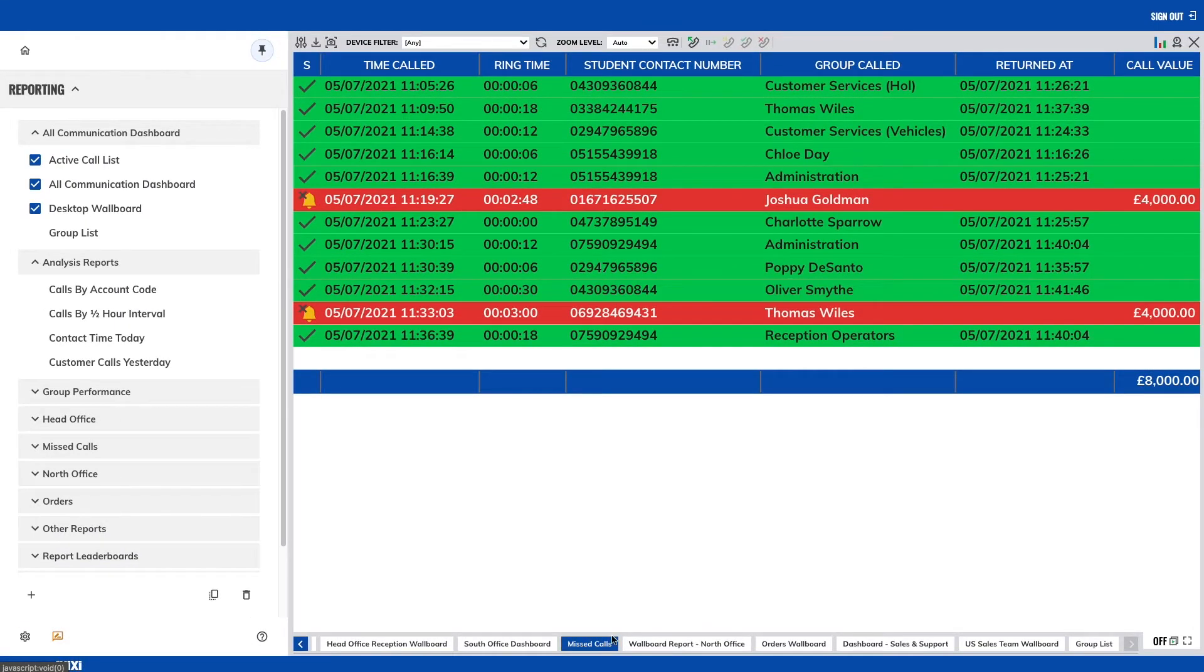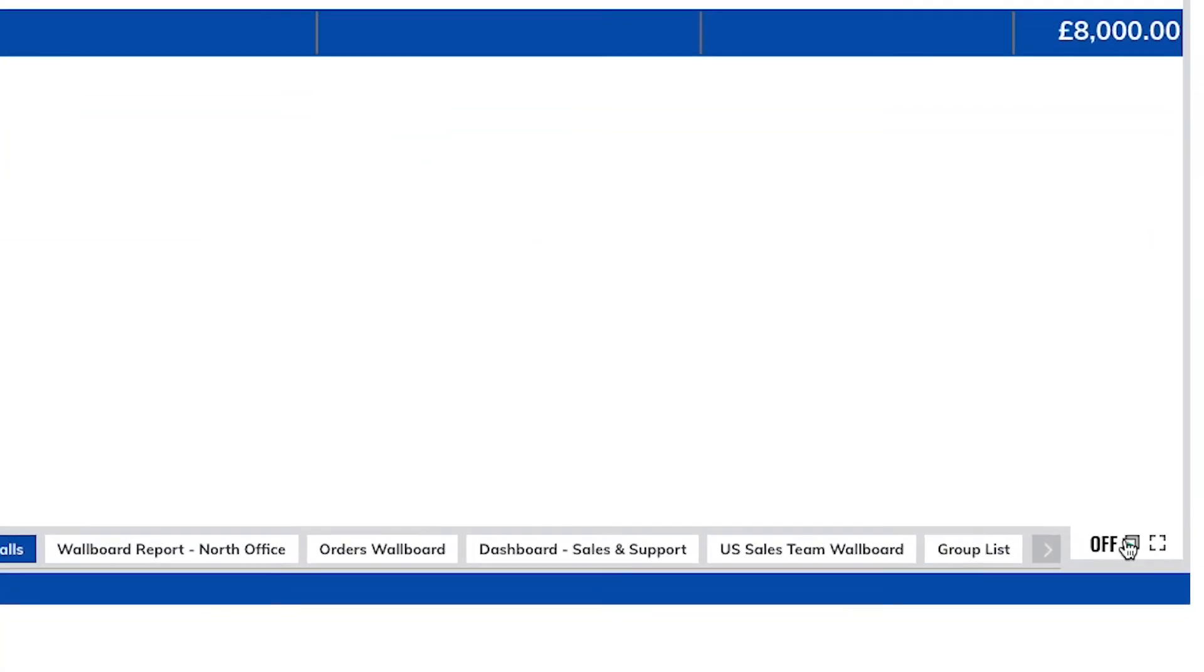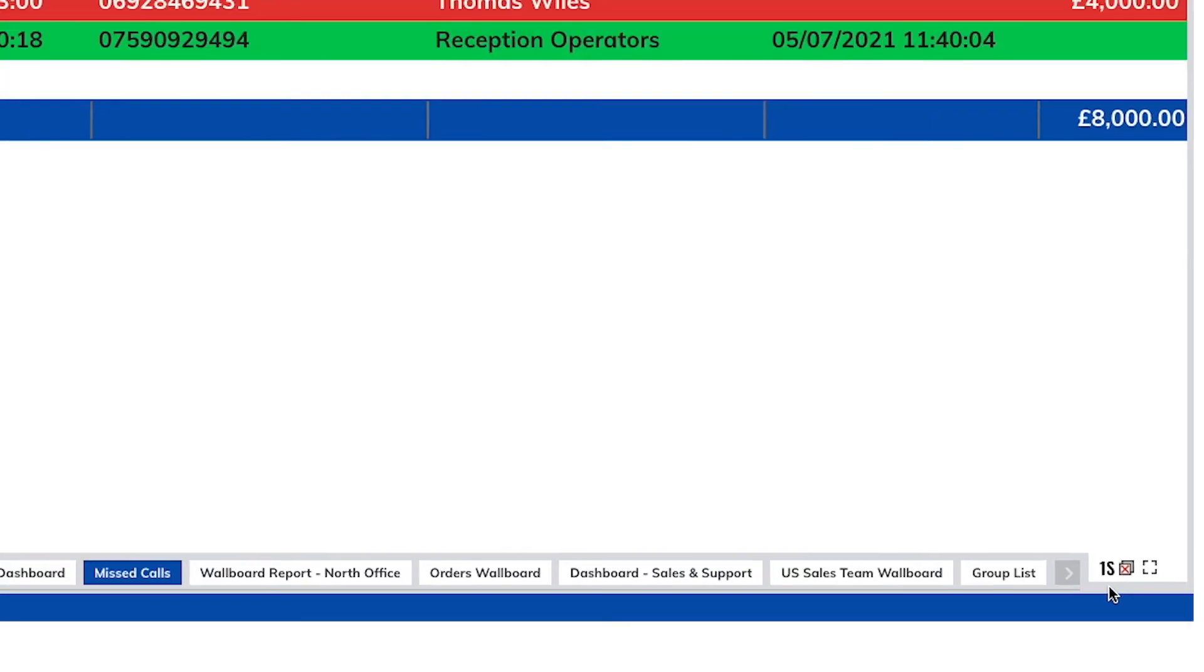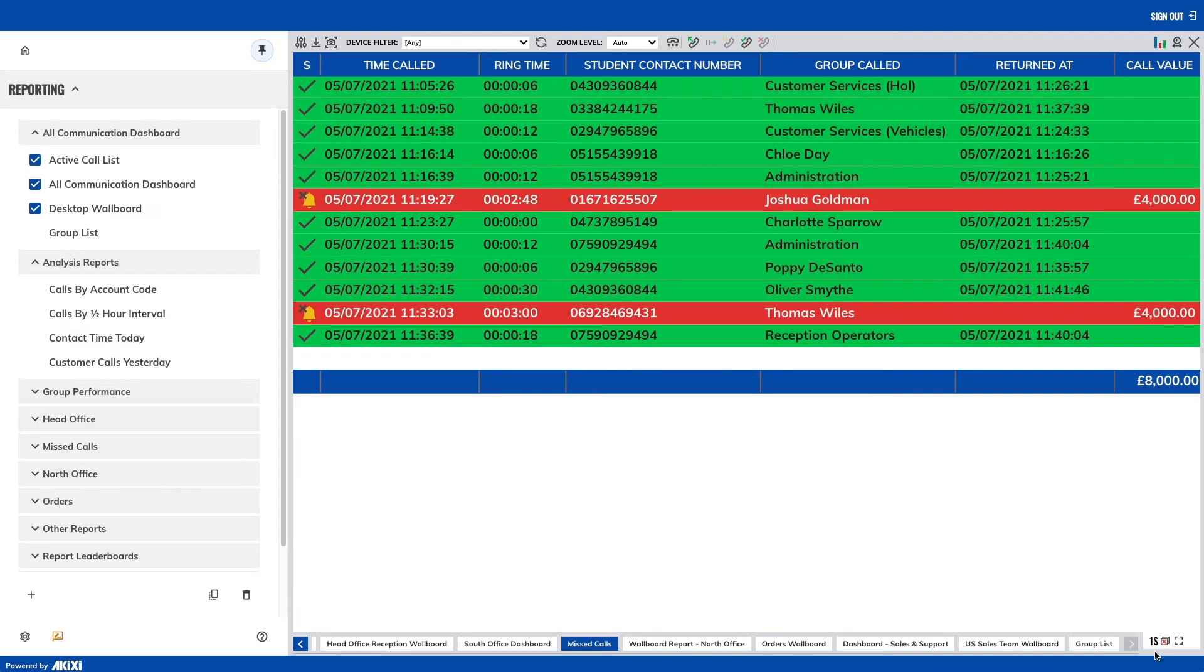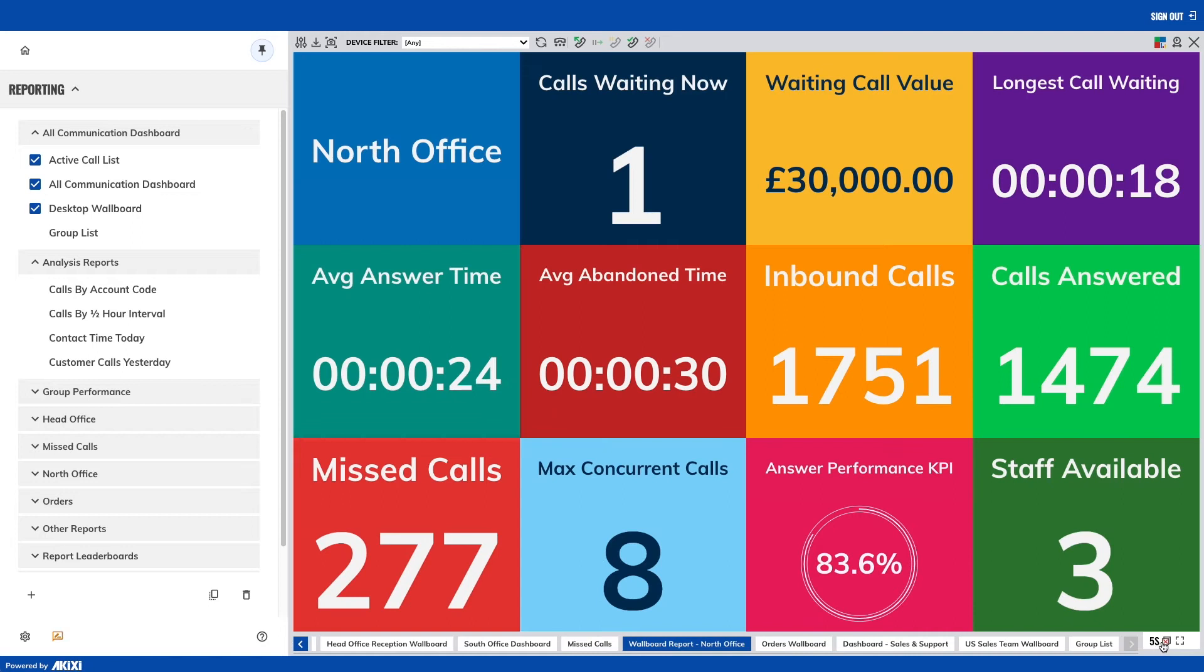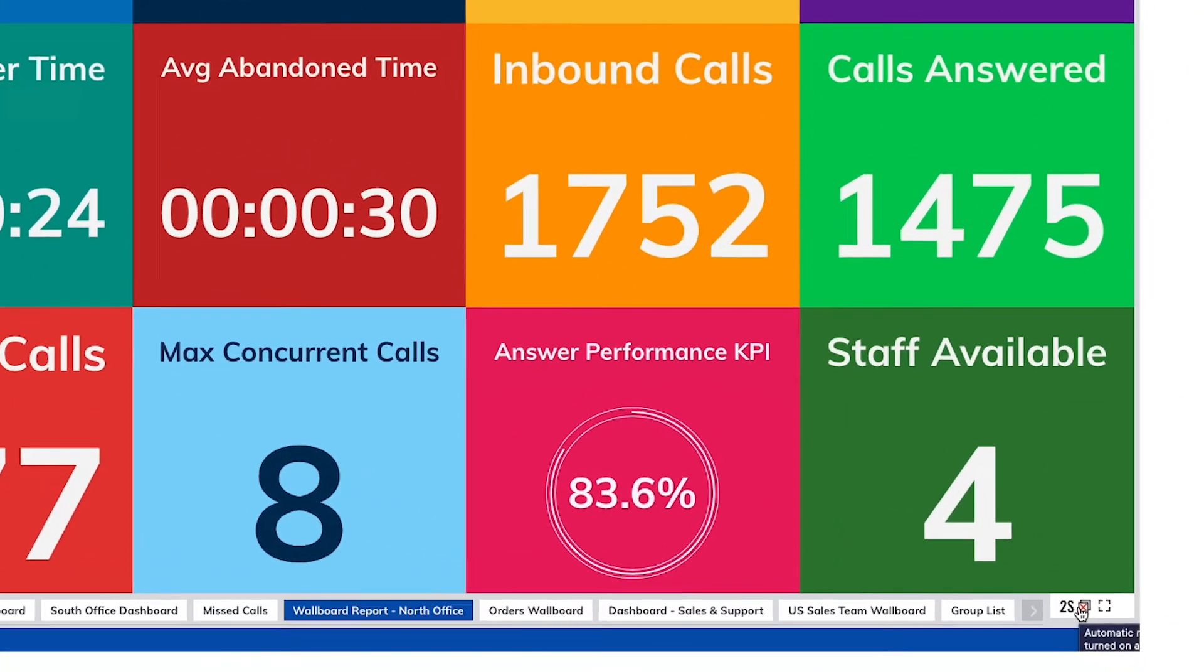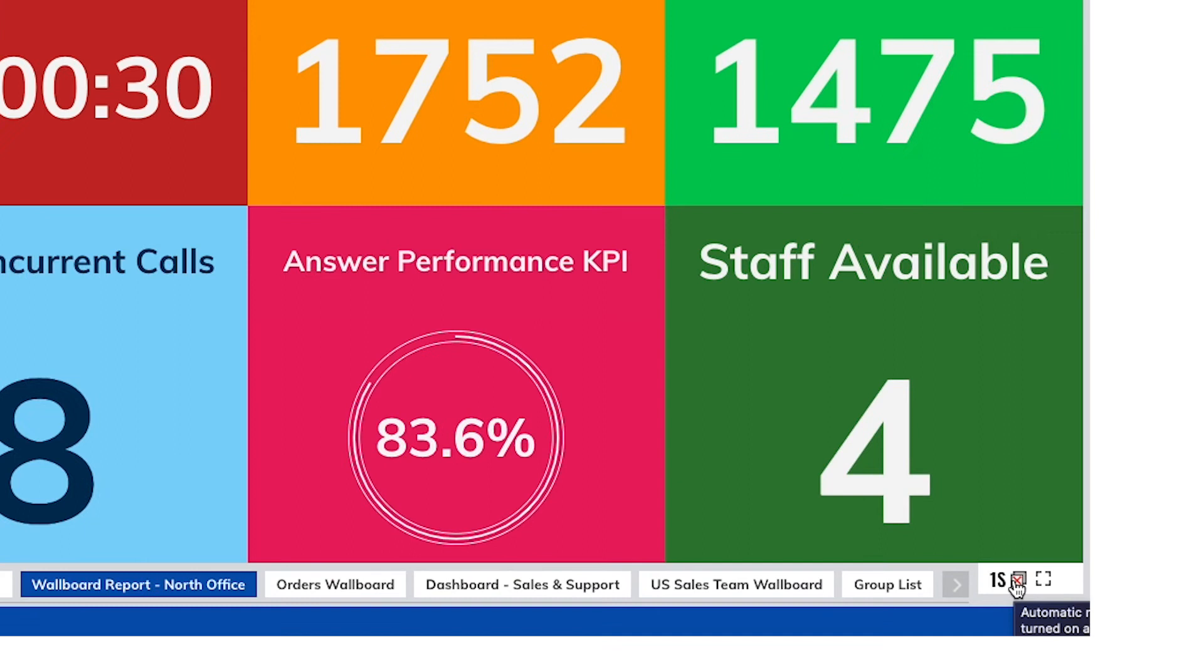In the bottom right, you can select to have the portal automatically cycle through your open reports. The cycle time and whether you wish to include certain reports can be found in the modify reports section. To turn this off, simply click the icon again.